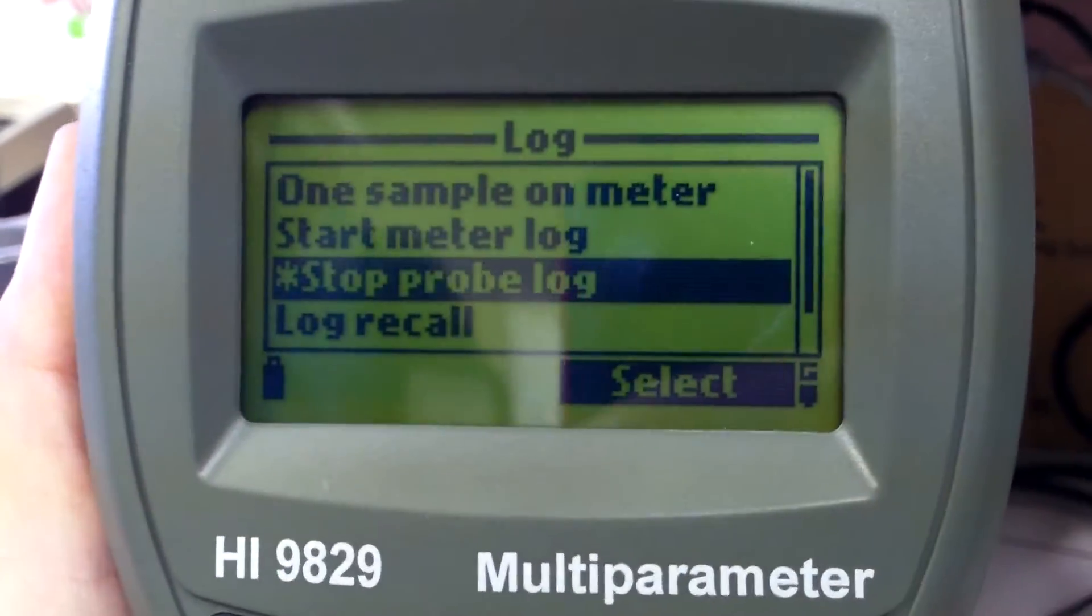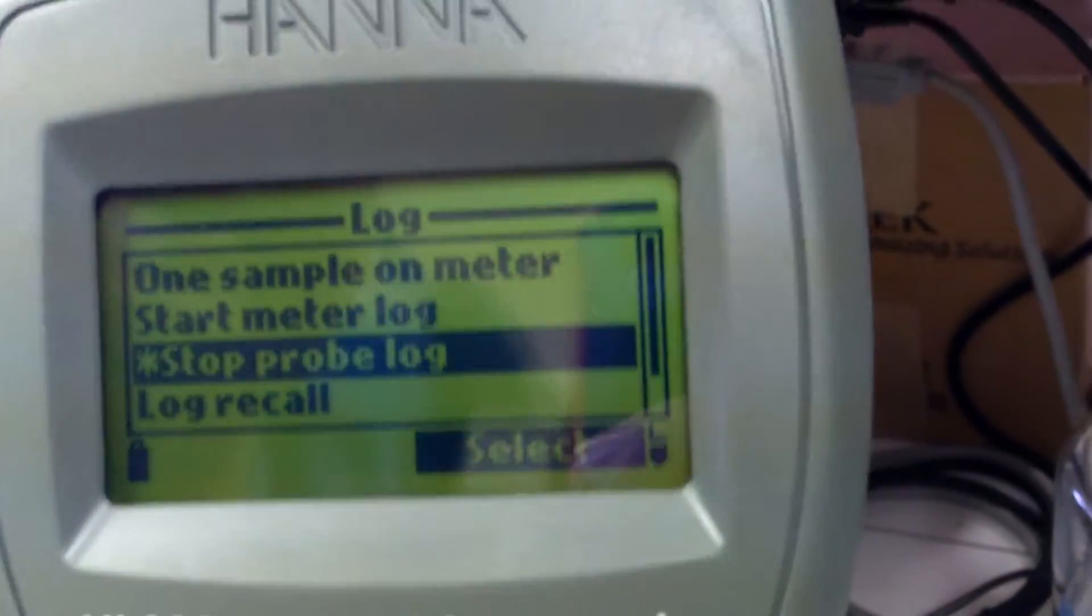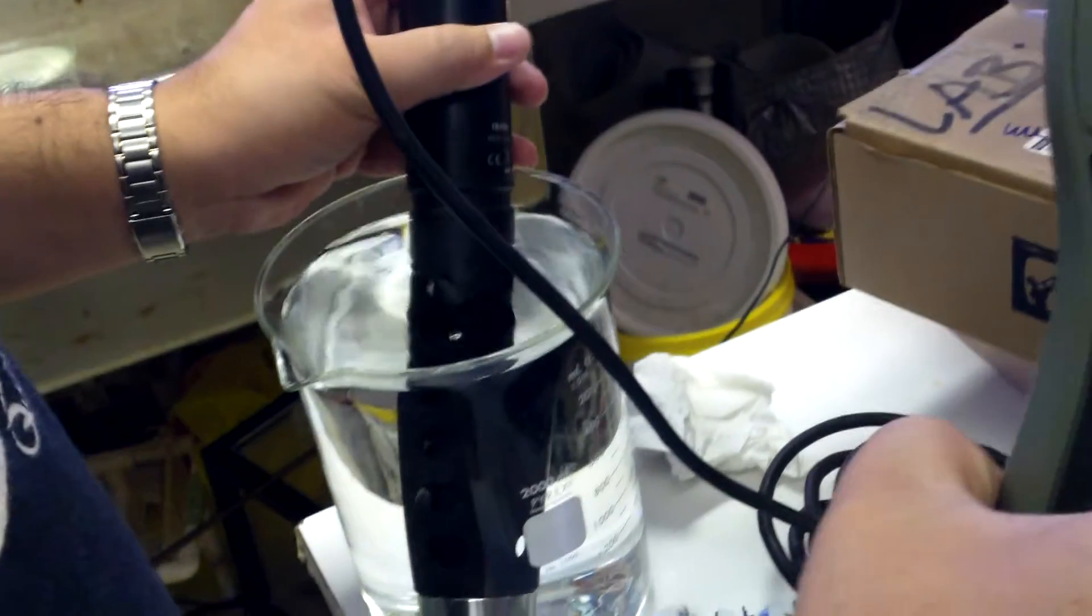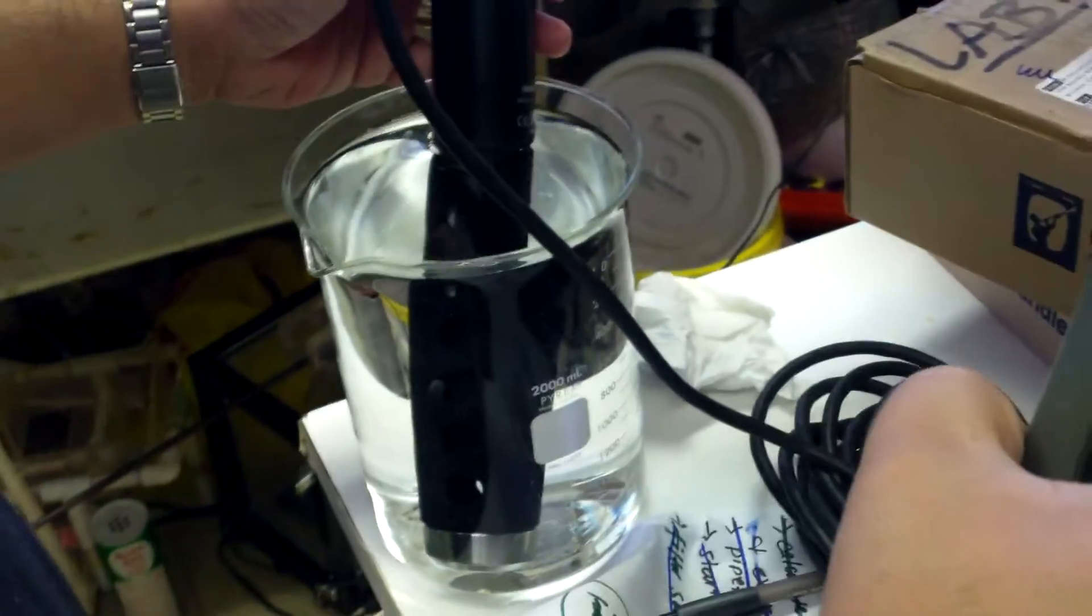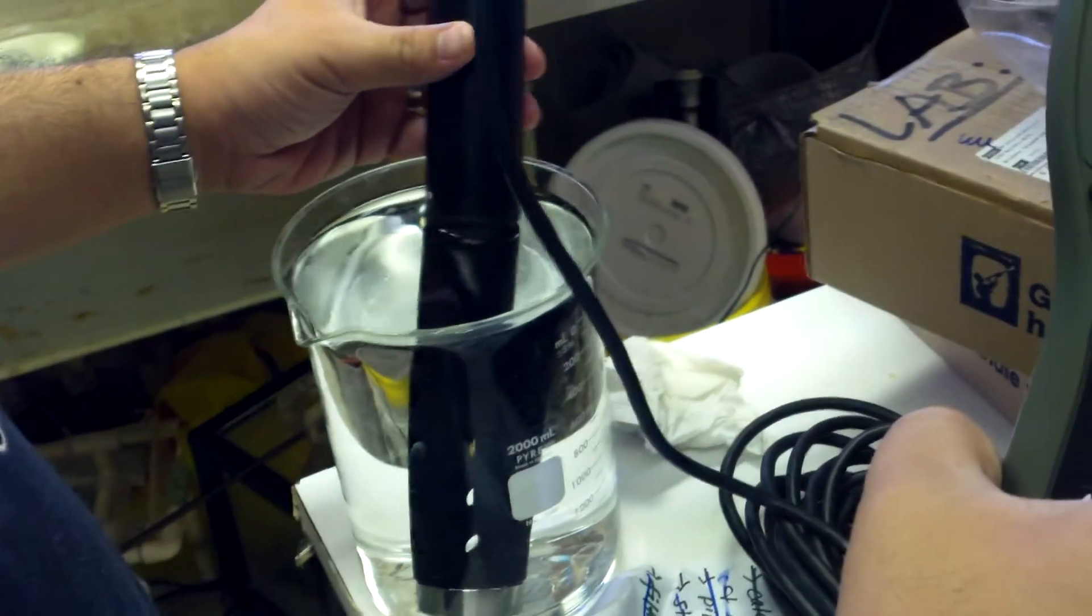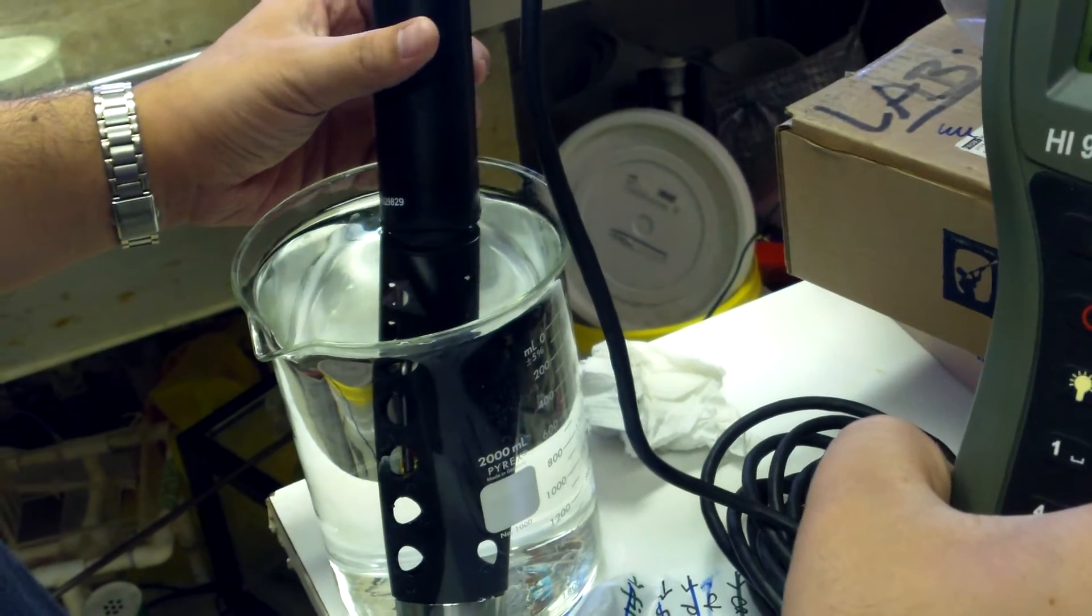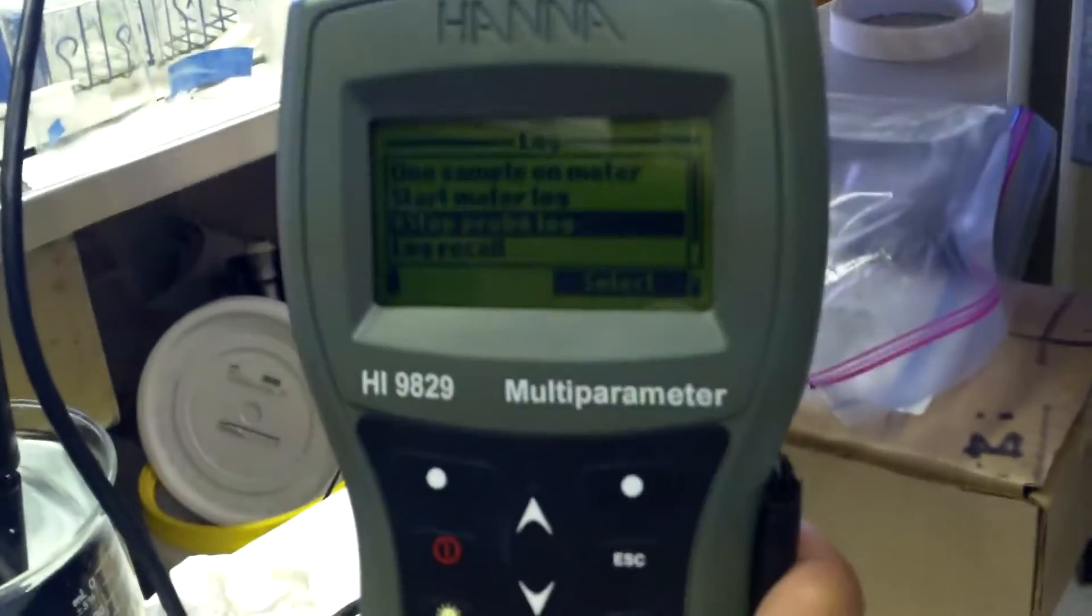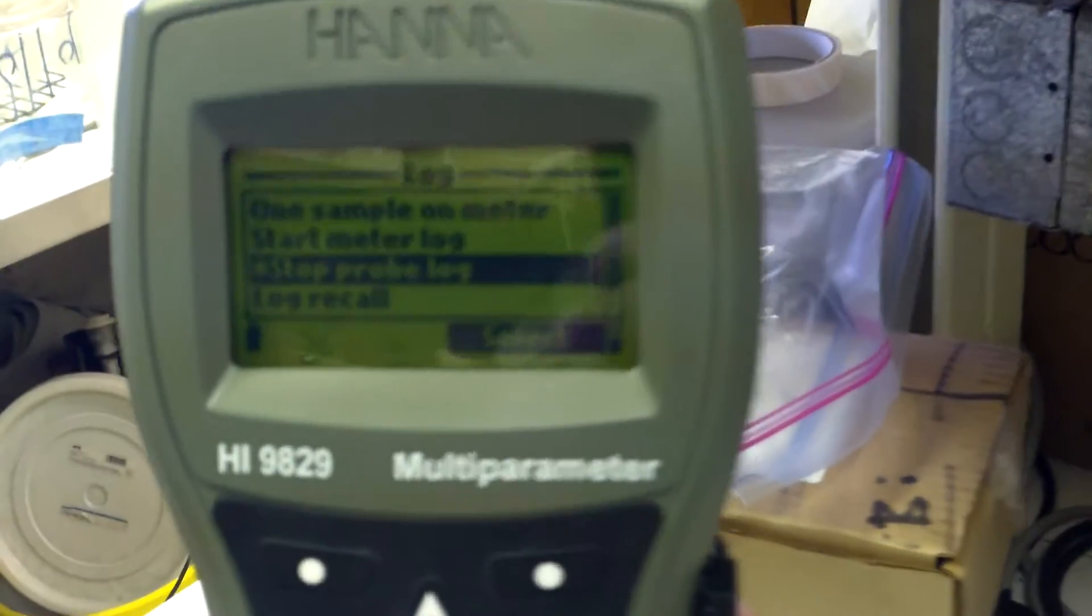So now the probe log is starting. And as you can see on this side, I already, I'm putting the, you should do this before you press start. The probe will be in the river. And you want to leave it in the river, continuously logging data for about 10 minutes.